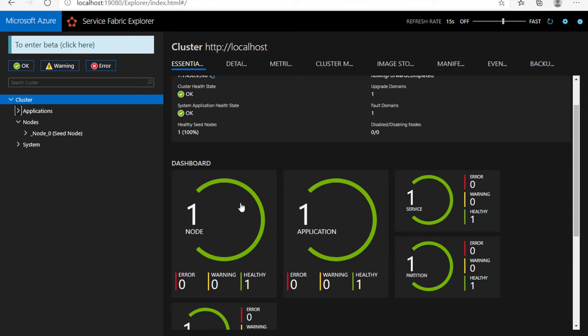In the dashboard you can see the number of nodes which have been hosted. Right now on my local cluster I am running a one-node cluster, but if you are running a three-node or five-node cluster, the number of nodes will be displayed here. Next is the number of applications deployed on the Service Fabric cluster and how many of them are in a warning state or healthy state. Currently I have one application running which is healthy.